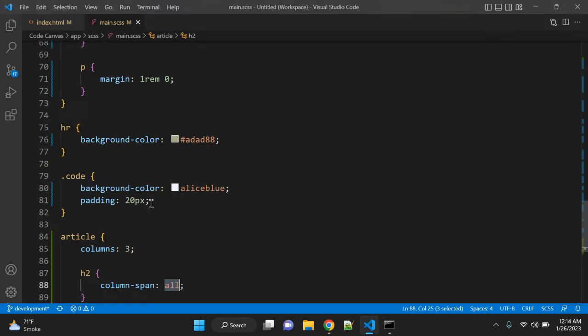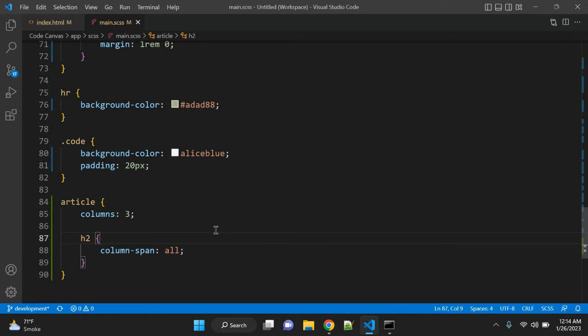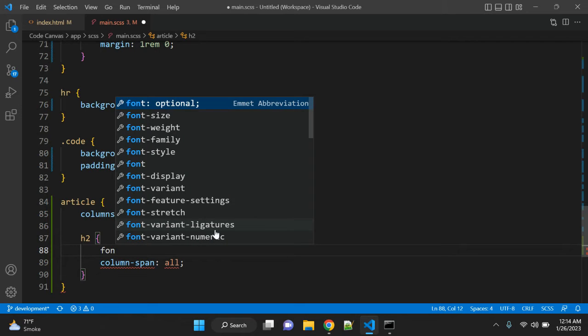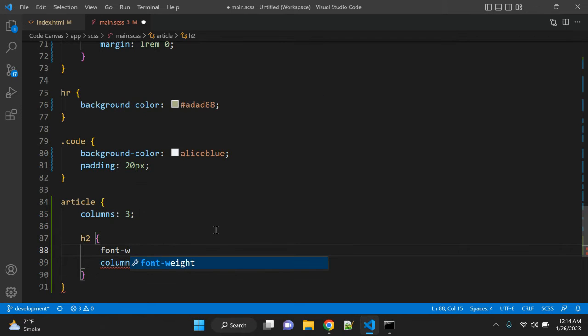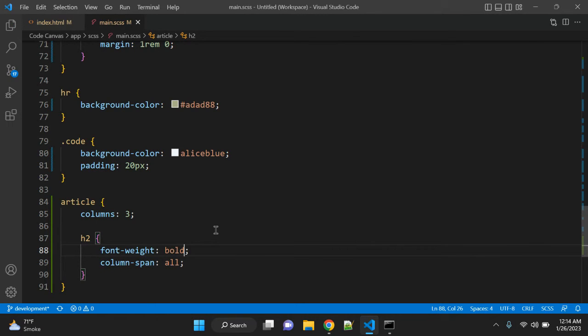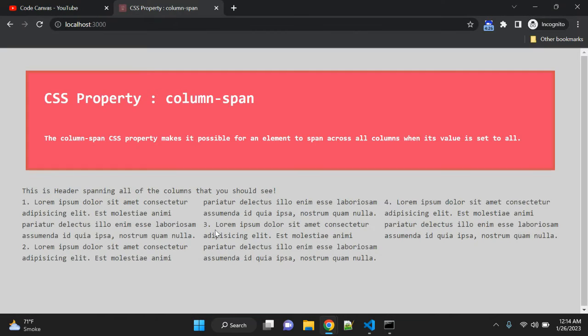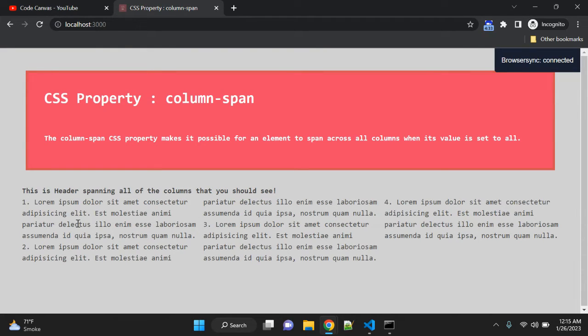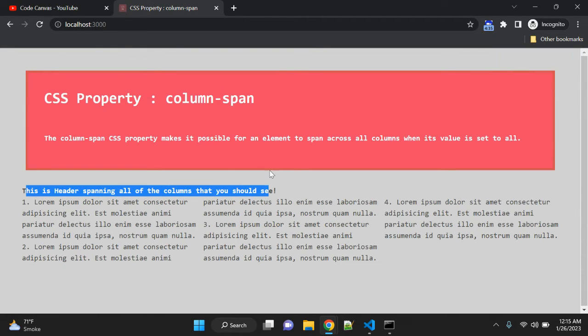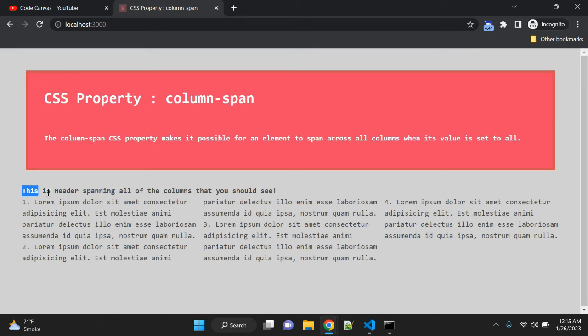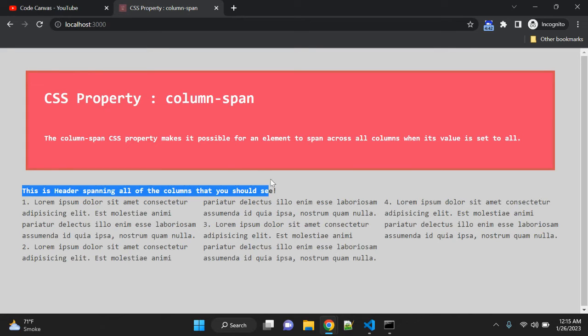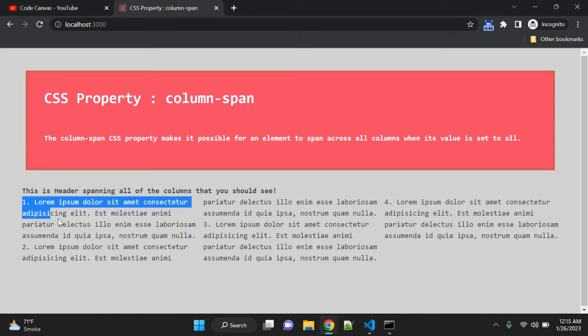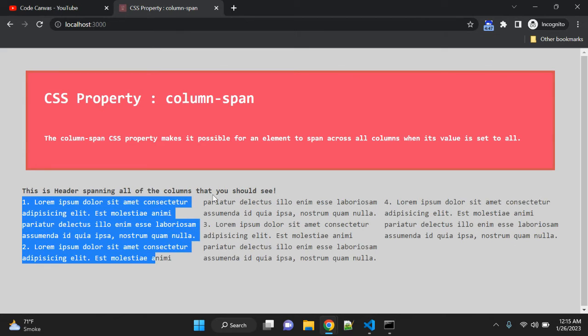Let me add font-weight bold to the h2 tag so you can see it properly. Now you can see the h2 tag covers this complete area and the paragraph starts after that.